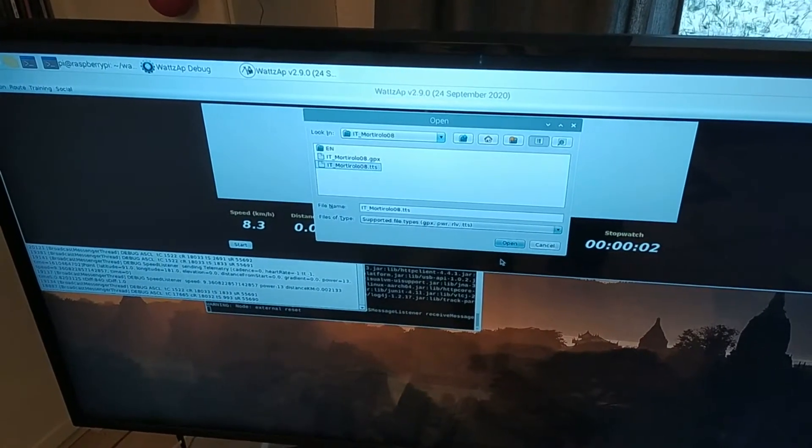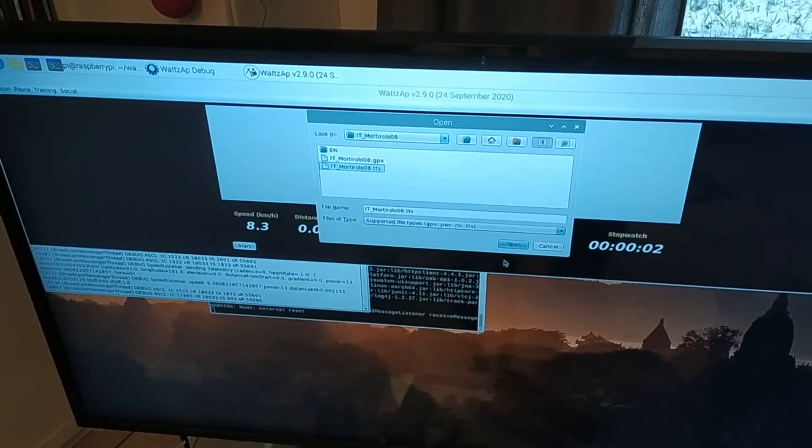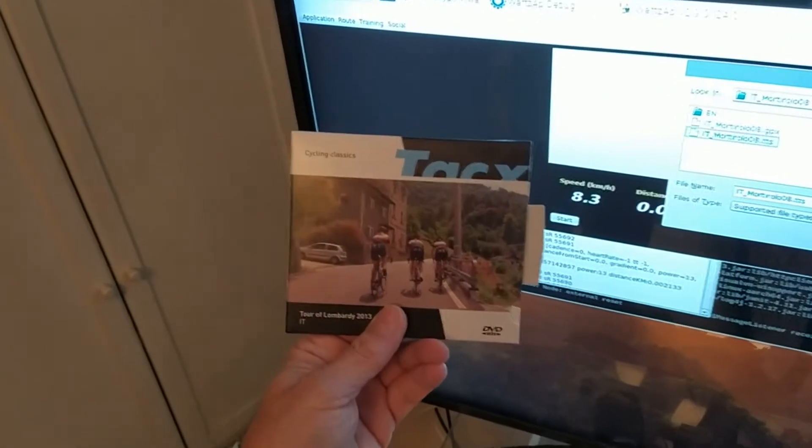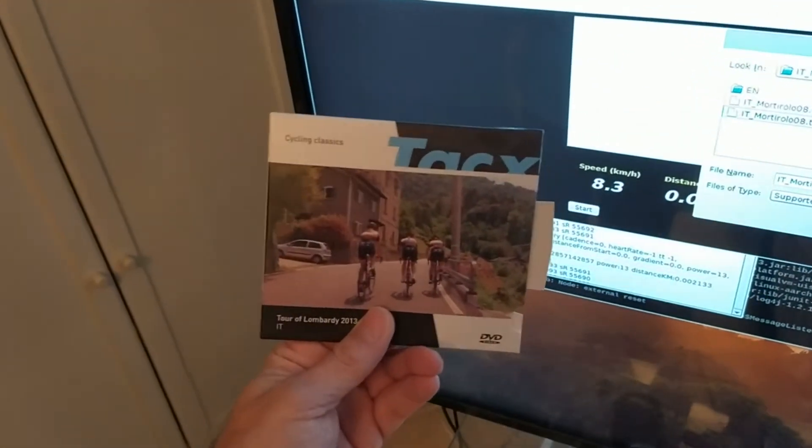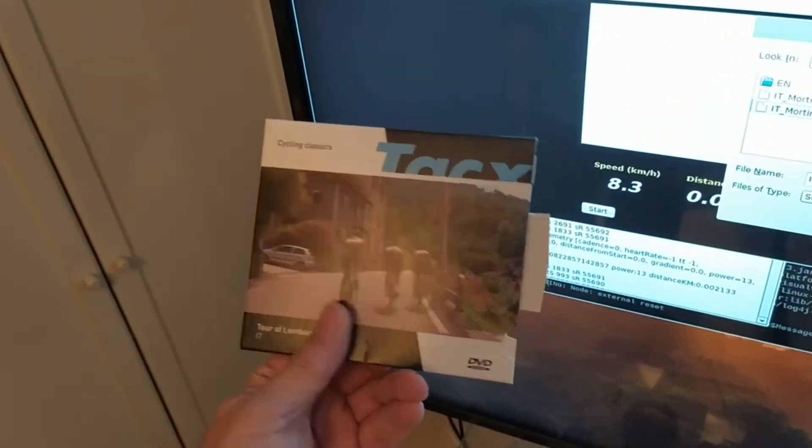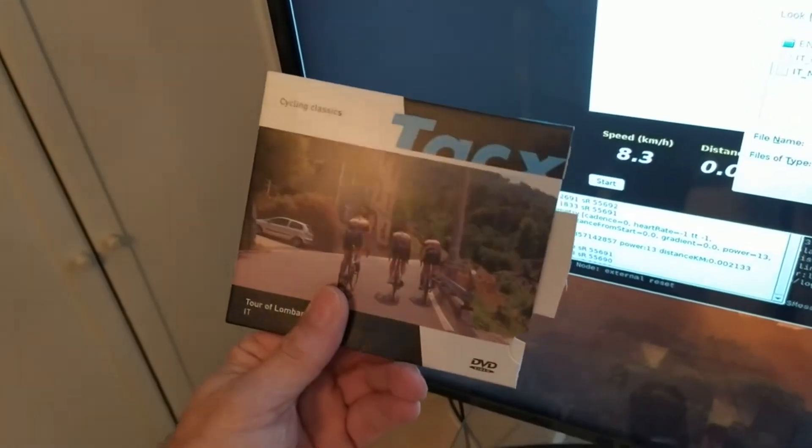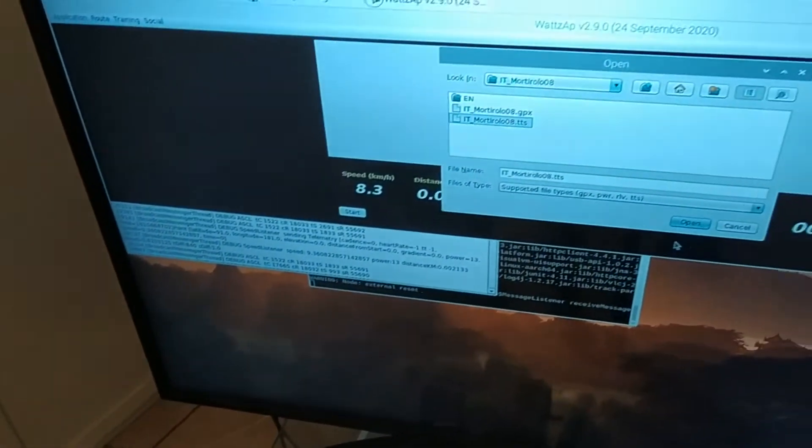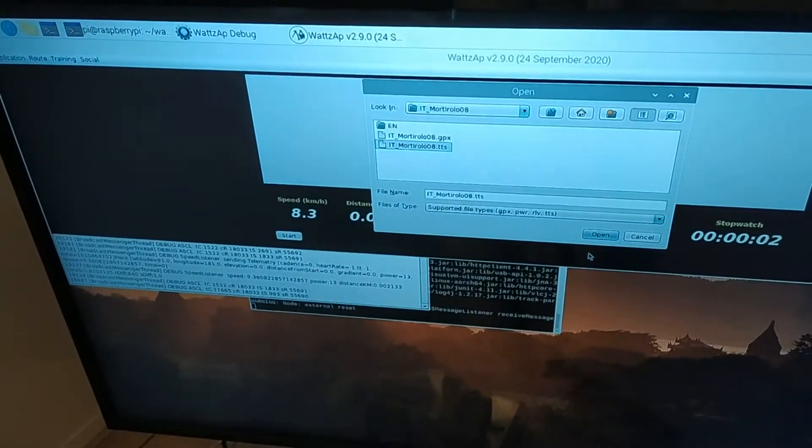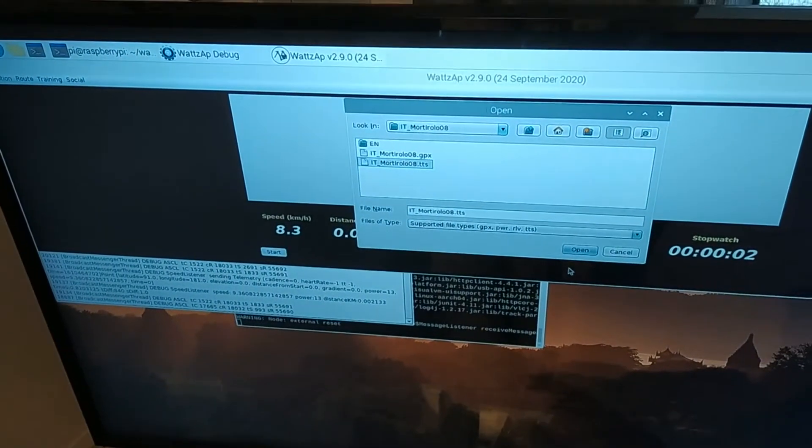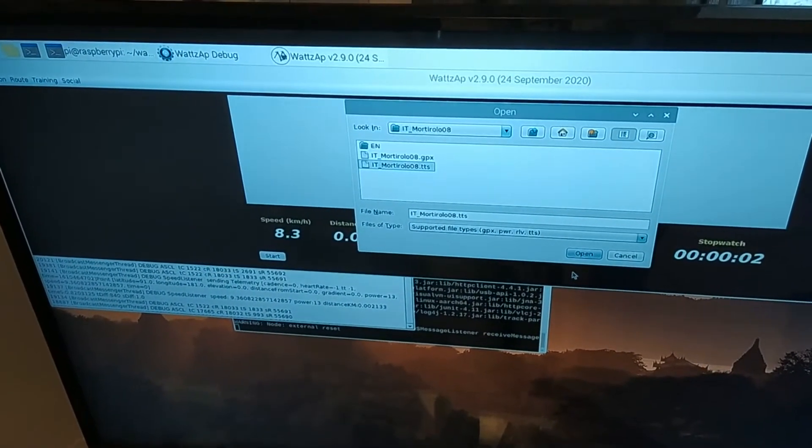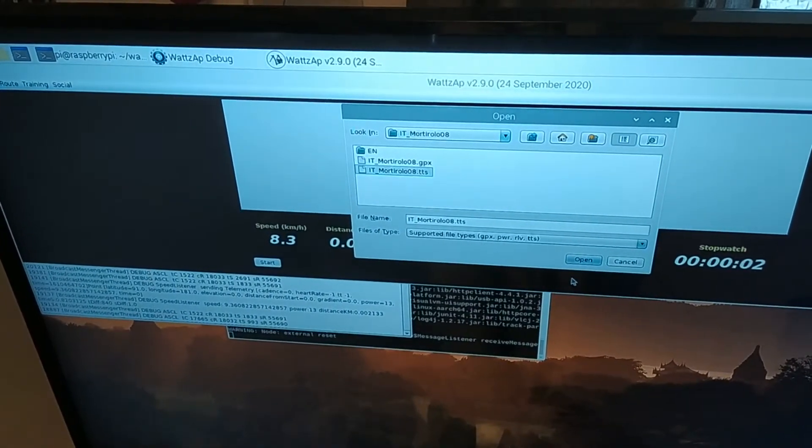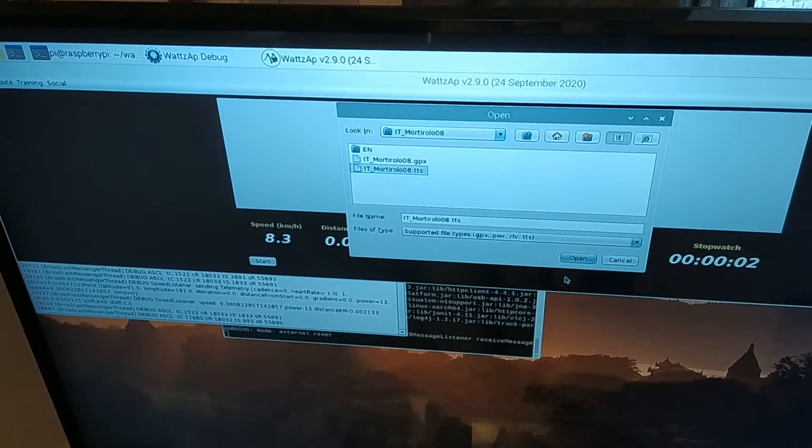Now this is just... WhatsApp will use standard Tacx videos if you've got any of these lying around. They were very popular about 10 years ago and you may get them second hand on eBay. There's lots of people selling them online, various videos of routes, and there's some you can download from the WhatsApp website.